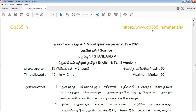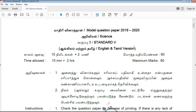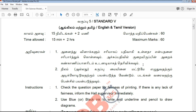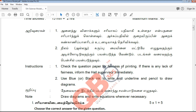The Model Question Paper for Public Exam for 5th Standard is 60 marks. We will cover the 2 hours and 15 minutes duration. We will also go through the instructions, similar to the 10th and 12th exam format, and answer all the questions correctly. Diagrams should be drawn using blue and black pen.